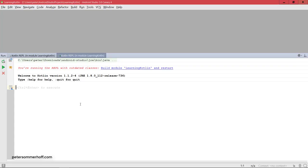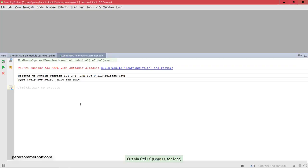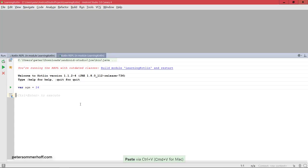Now first of all there are two basic ways to create a variable in Kotlin. The first one is to use the var keyword and then just say, for example, var age equals 24. And as I mentioned before, when there's nothing here, control plus enter to execute. So when we have this I can press control enter and it's going to create this variable.